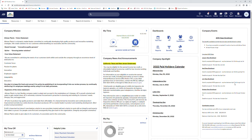Welcome to Enhanced Time Training. Today I will show you how to navigate in Enhanced Time and how to use the different features accessible by all hourly employees.